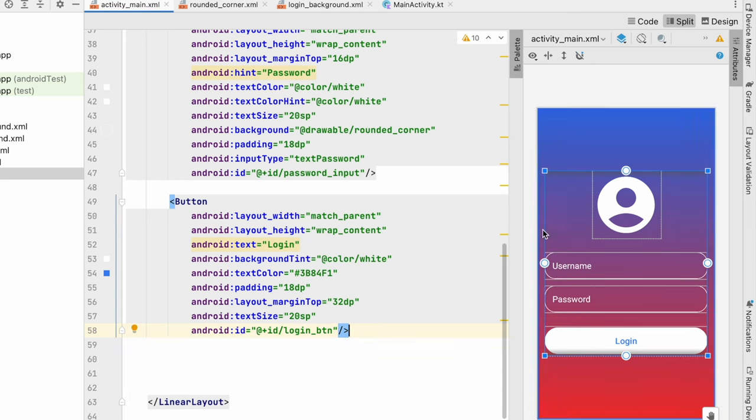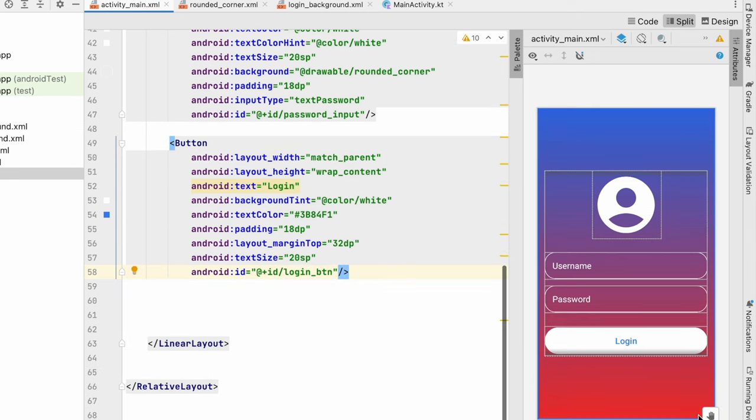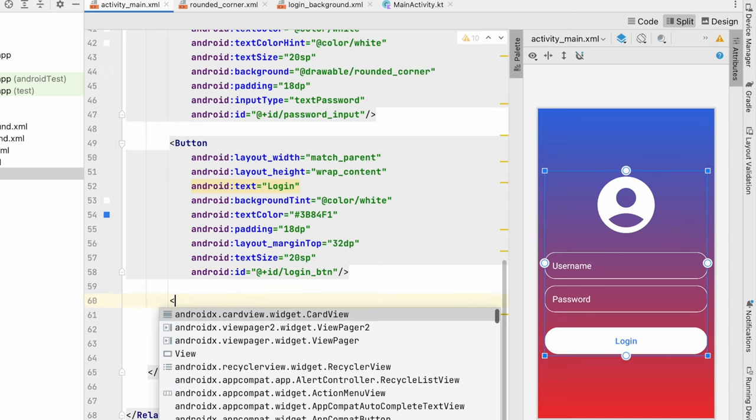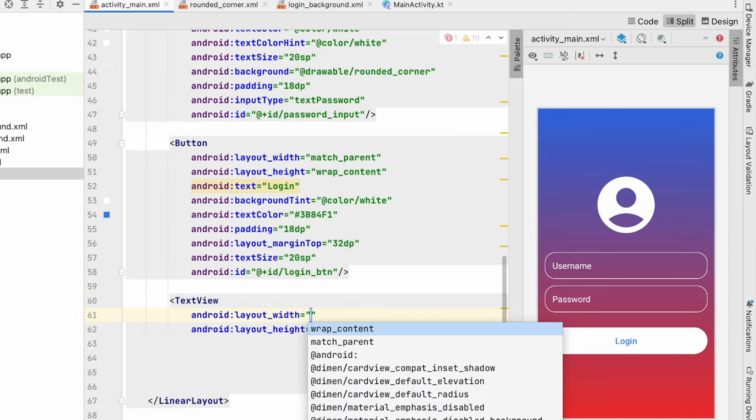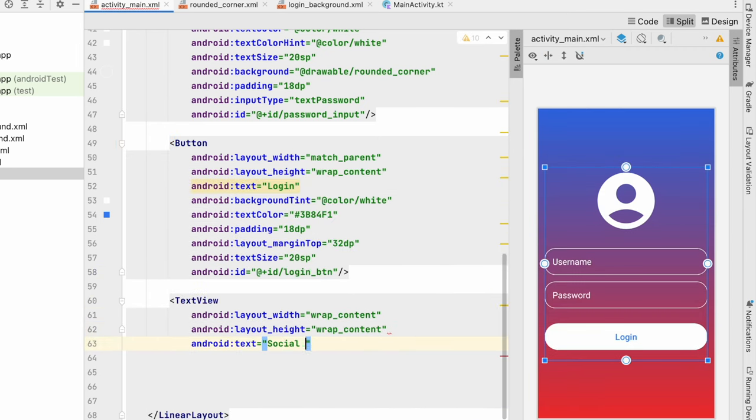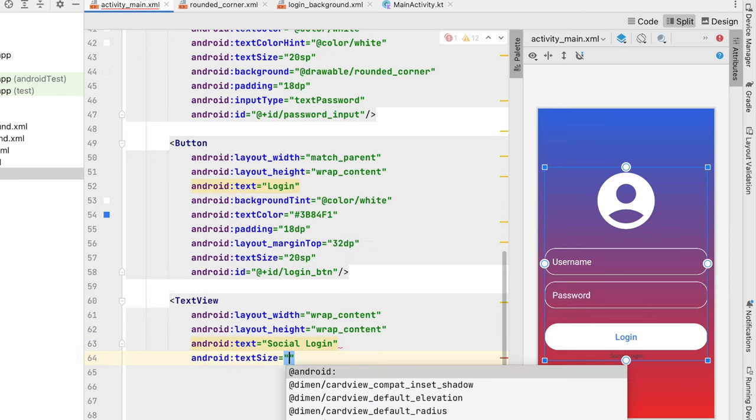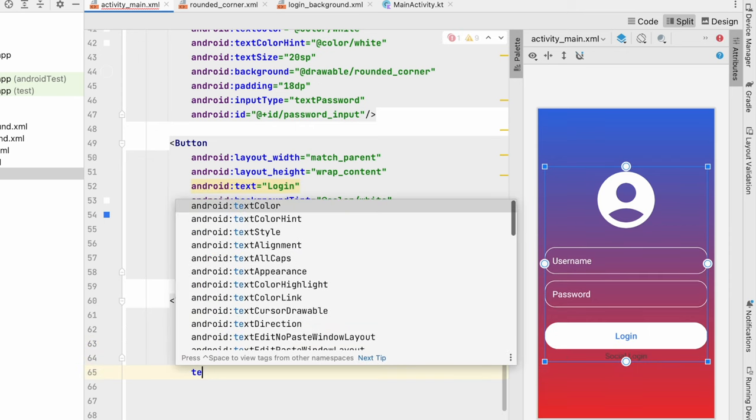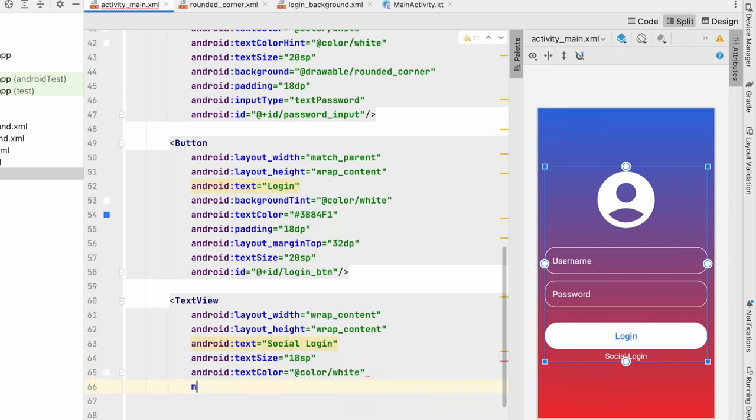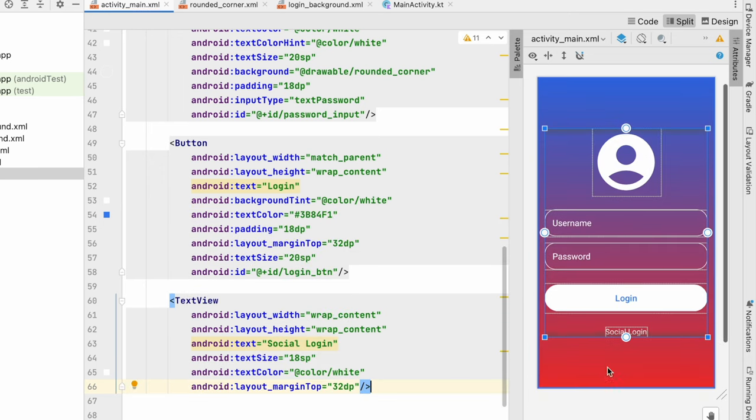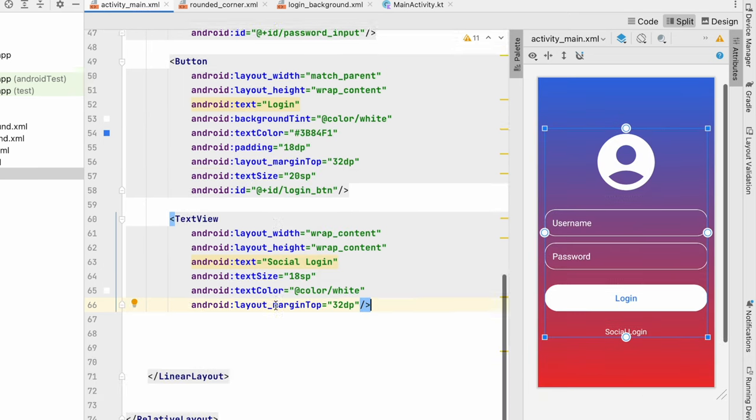So our button is also ready. Now we will add social logins over here. So for that I will write a text view. Wrap_content, wrap_content. Text will be social login. Text size will be 18sp. Text color will be white. Margin_top 32dp.